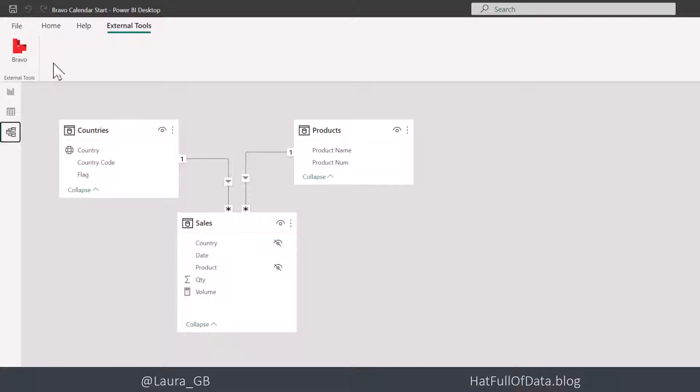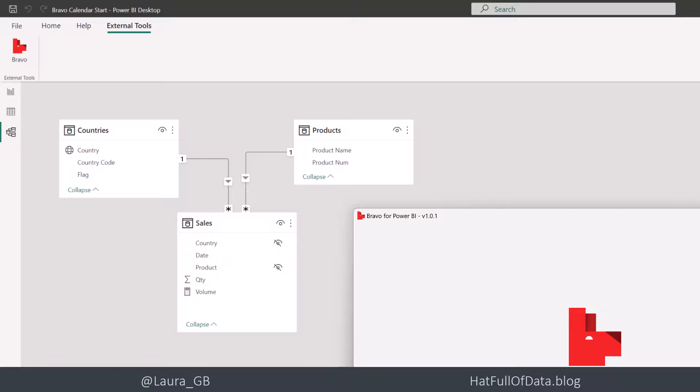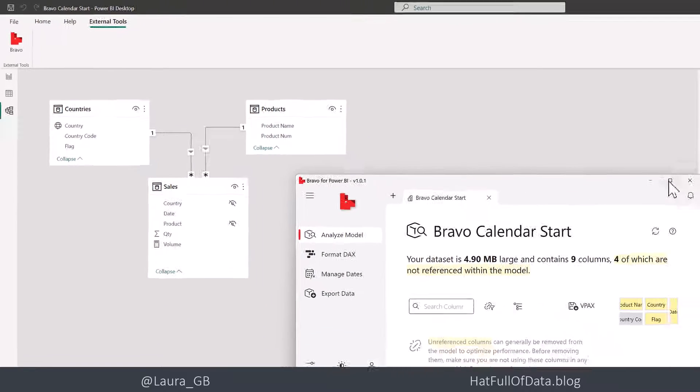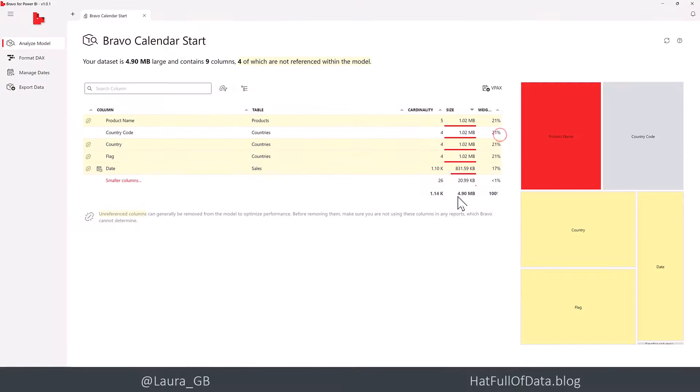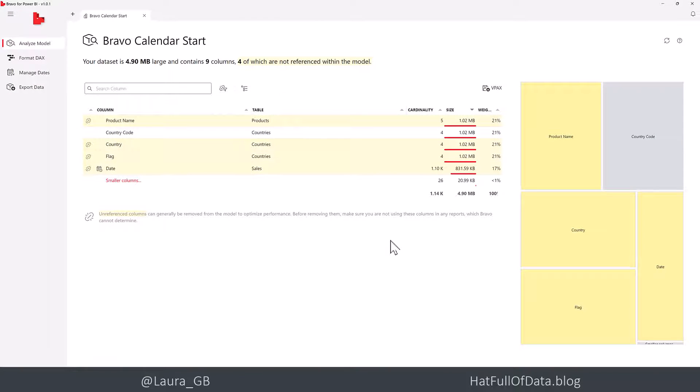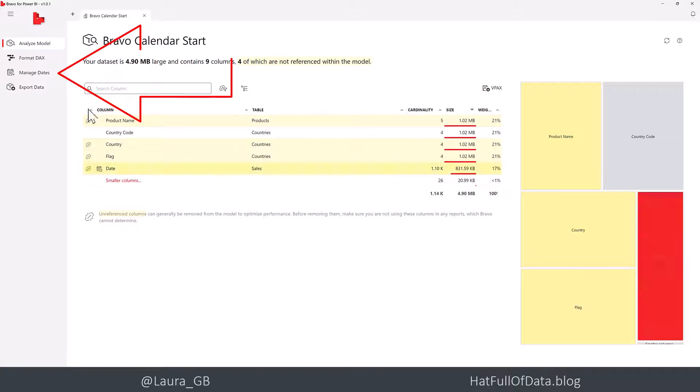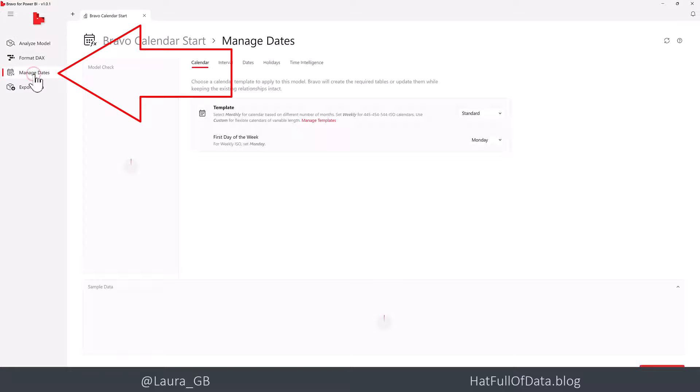Once you have and you restart Power BI, you'll get a Bravo icon on the External Tools ribbon. So we're going to click on there. And the first thing it shows you is the analyzing the model. Different video, not our problem today. We're going to go straight to Manage Dates.